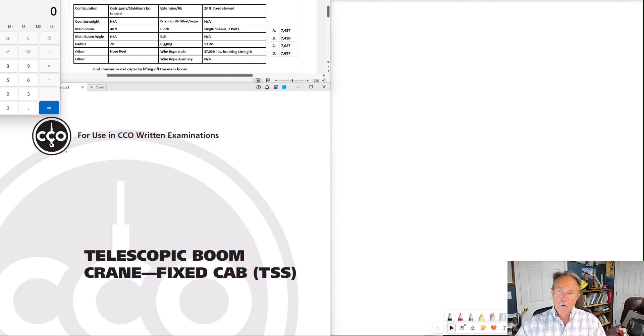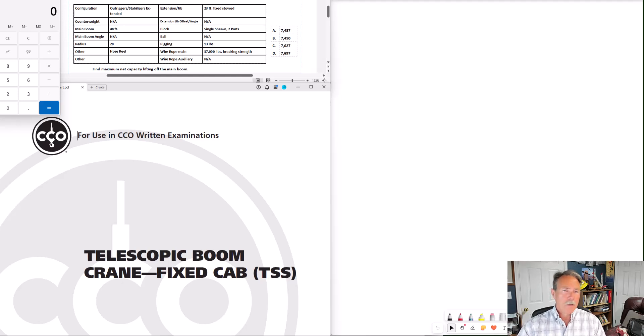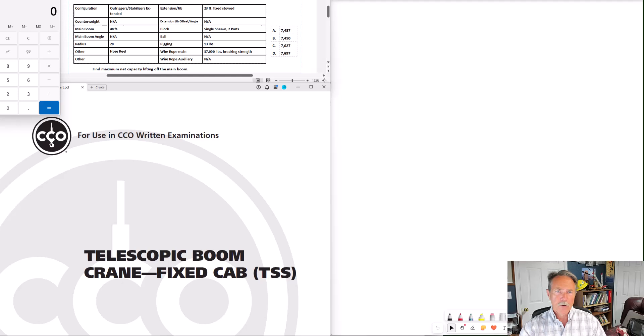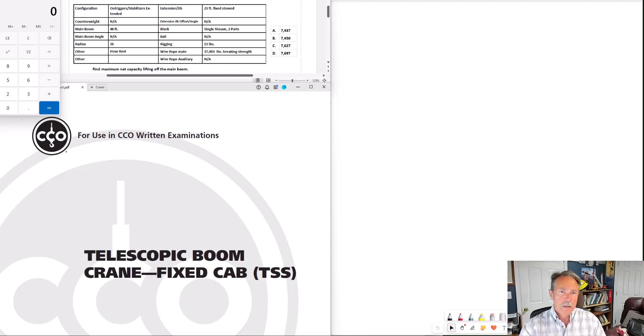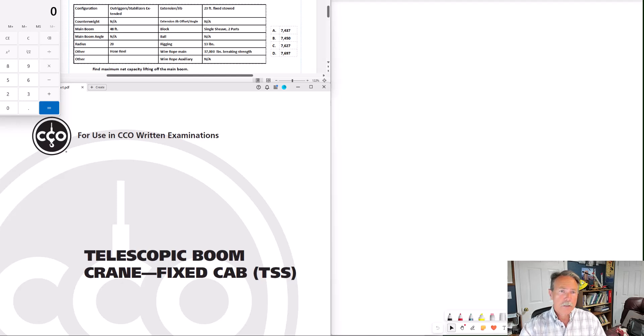This whiteboard method is nothing new. There are some instructors that have recommended this approach for many years. I always like drawing it out because it gave you a visual of what your configuration was. I think you're less likely to leave something out when you do the diagram, but the diagram is not necessary. And this is a method where we're not going to use a diagram.